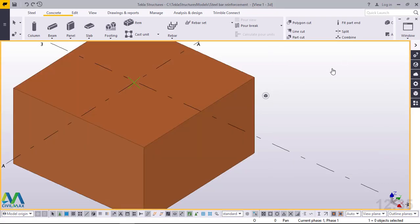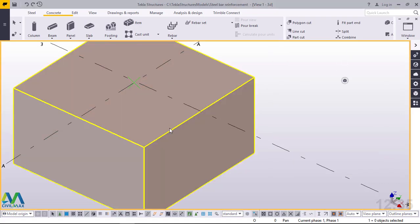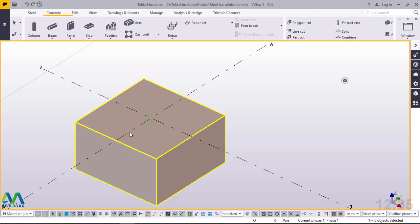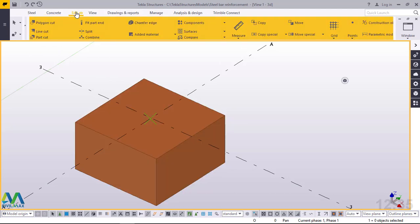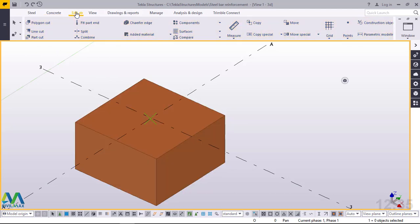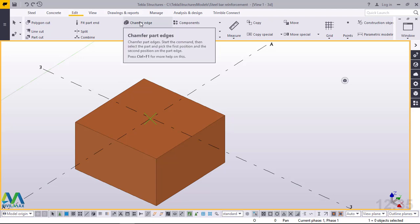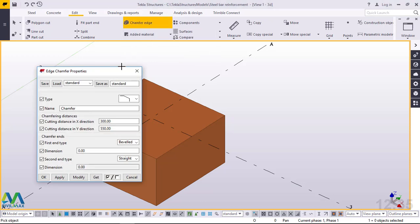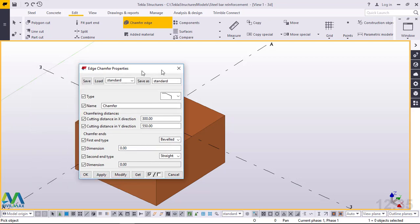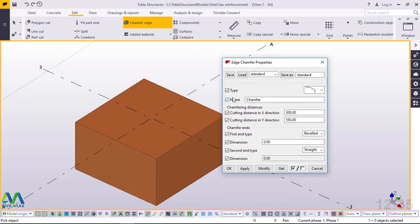Click on empty screen to unselect the object. Now go straight to Edit. Under Edit, go to Chamfer Edge. Double-click to take you through all the settings and what to pick if you intend to create isolated footing or sloped footing.